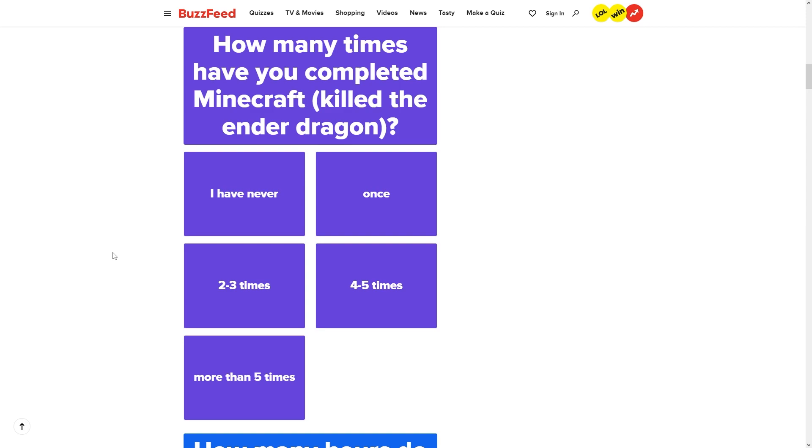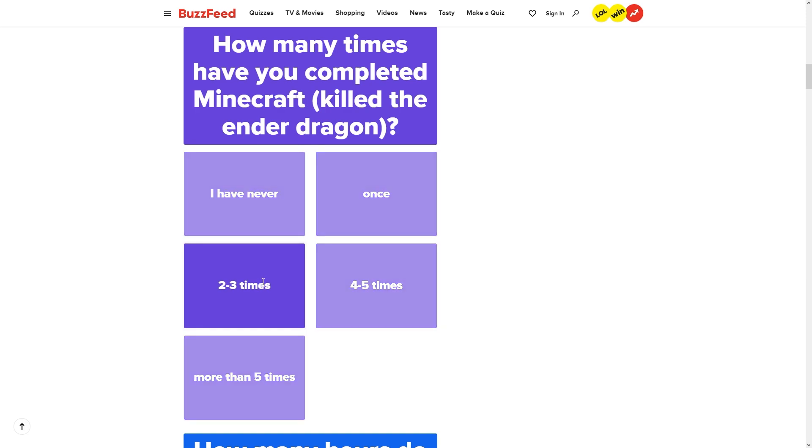You guys are going to be really mad at me for how few times I've actually done it, but I only think I've done it twice. I've beat it twice. Funny enough, today is the two year anniversary of my first time beating Minecraft. I only remember the date because it was on 6-9, 2021, and that's a funny number. So I remembered, and I've beat it like once since.